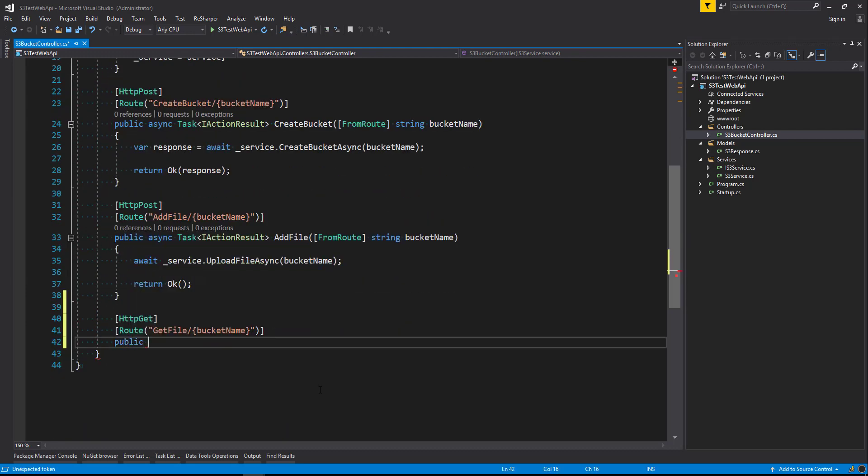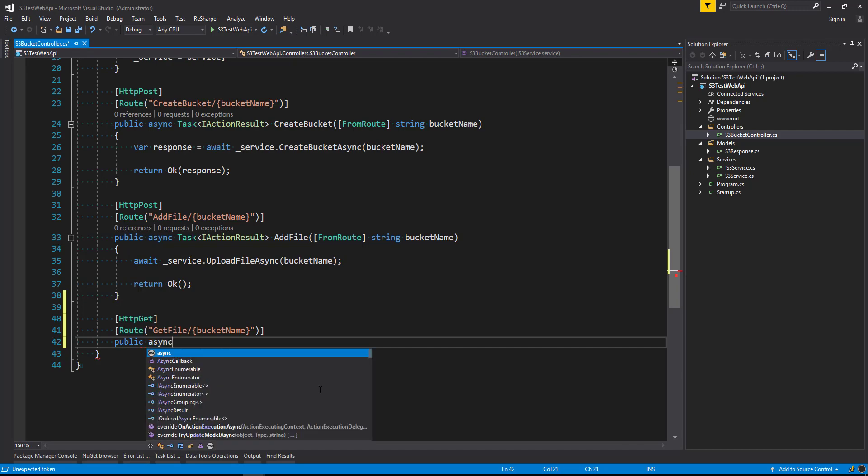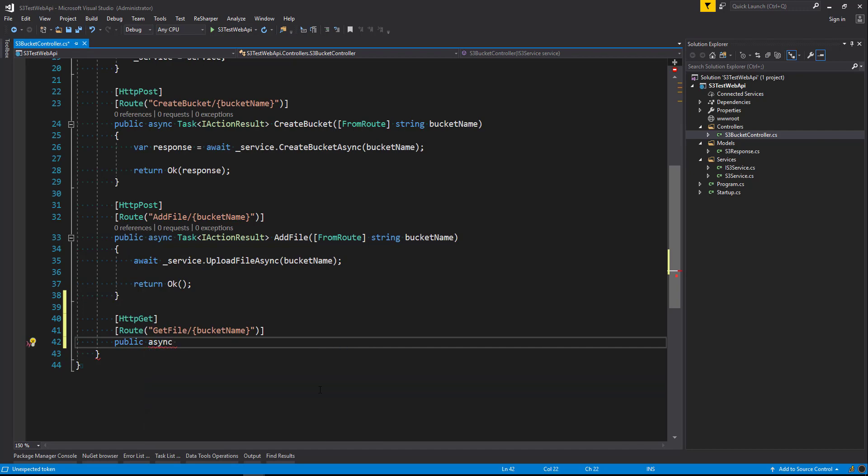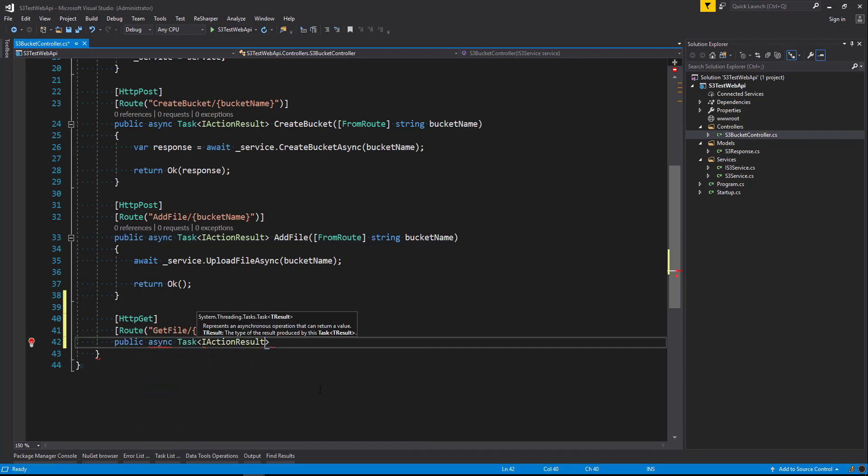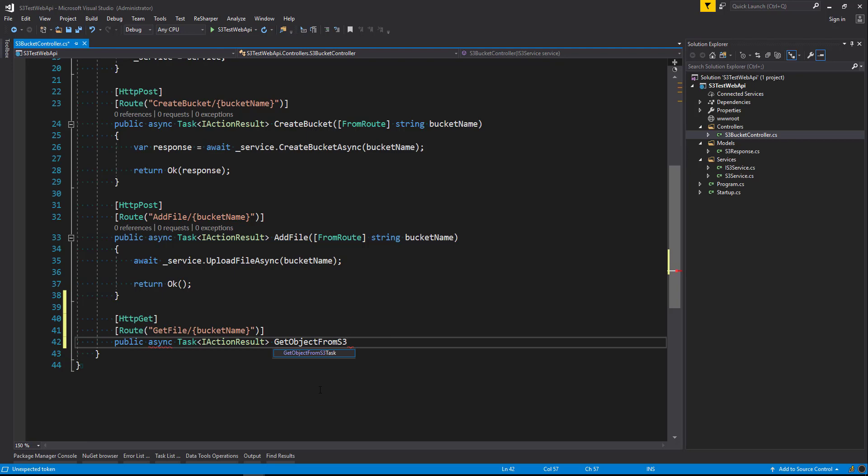We're going to make this a public class with async keyword there. Task with an I action result as a return type. And we'll say get object from S3 async.